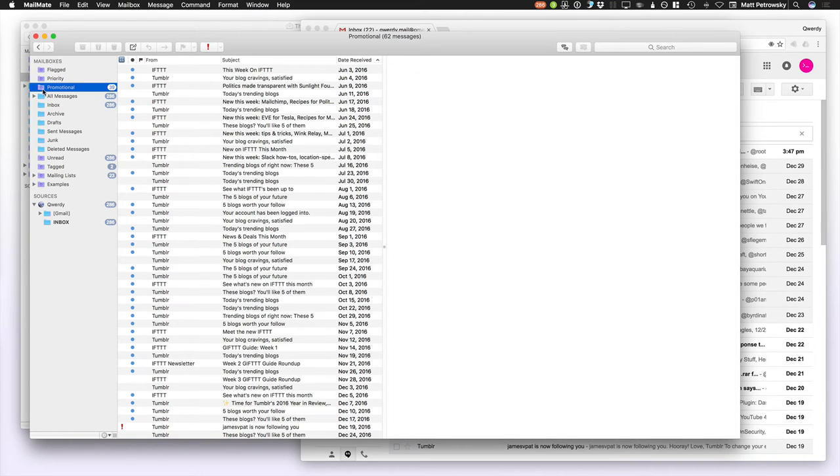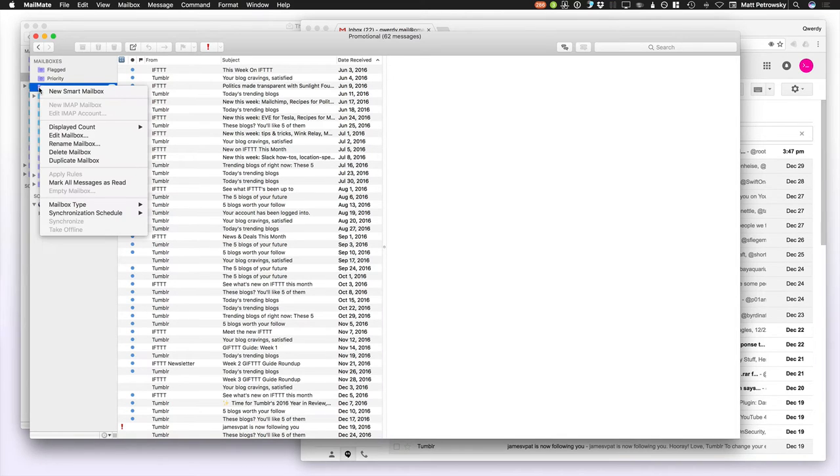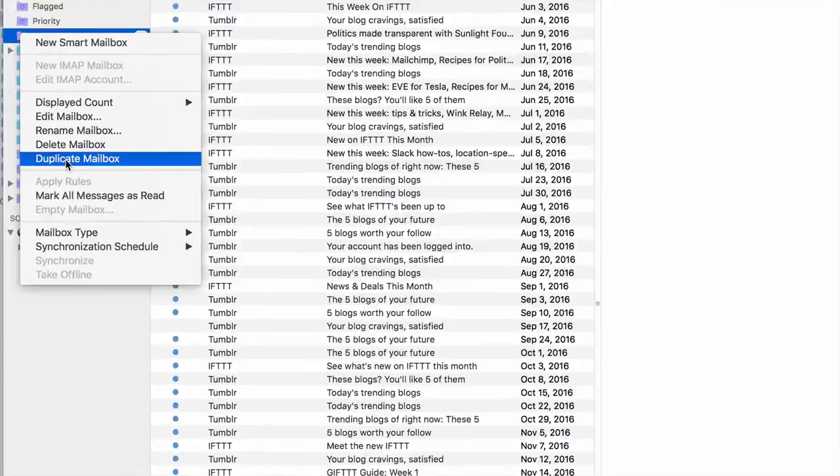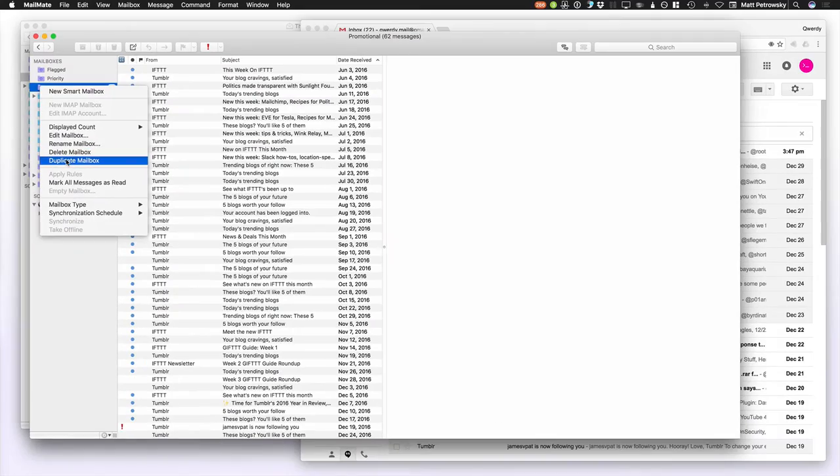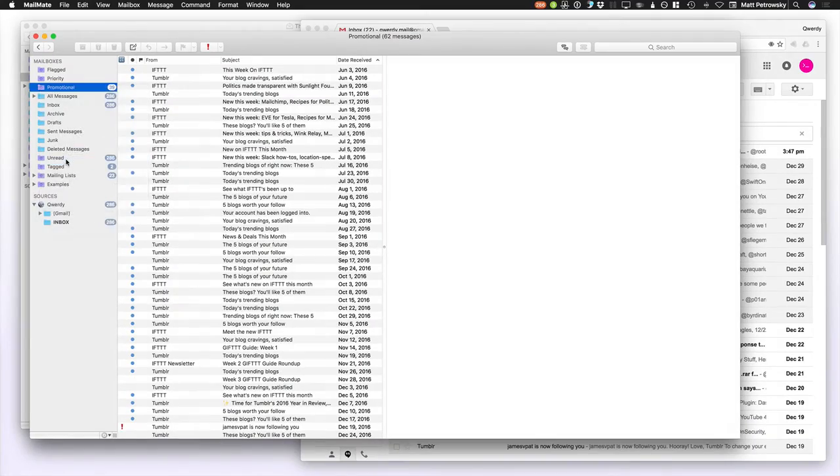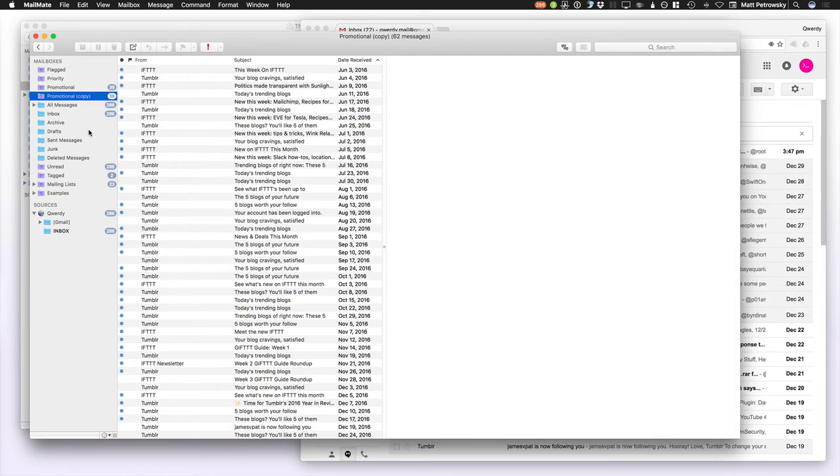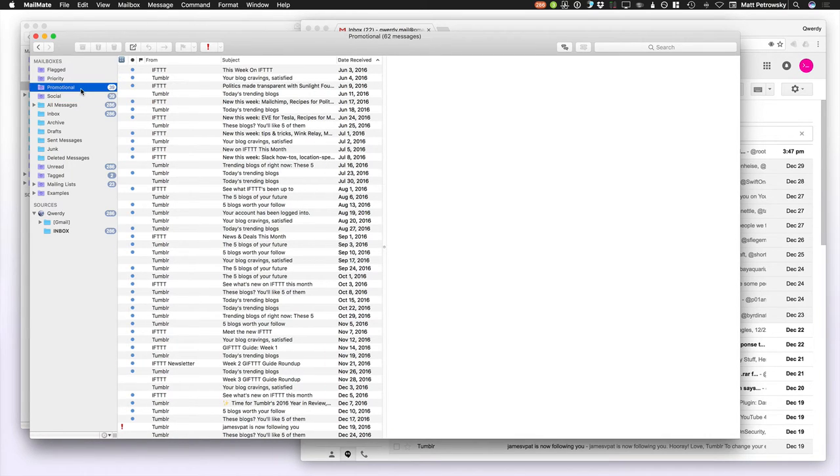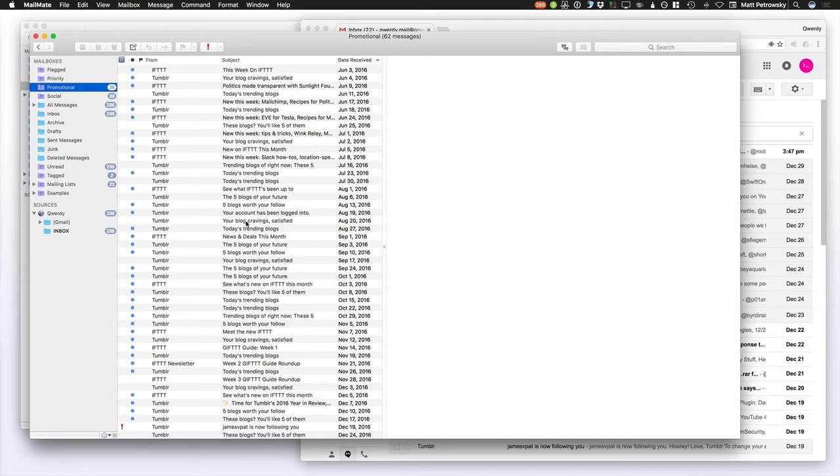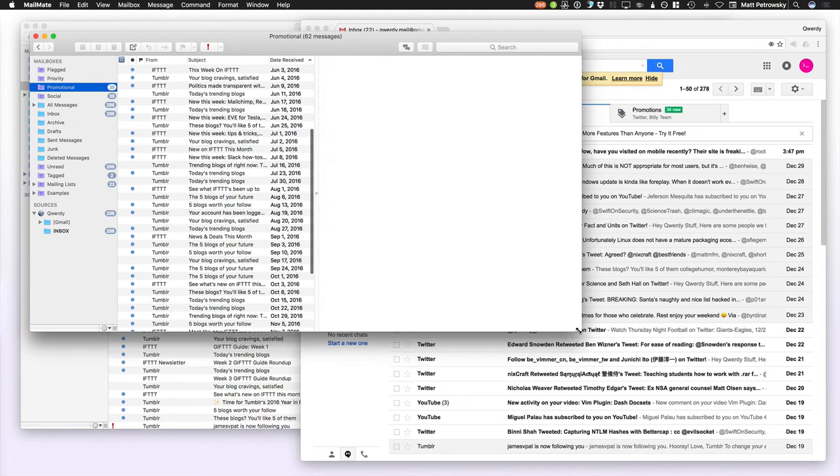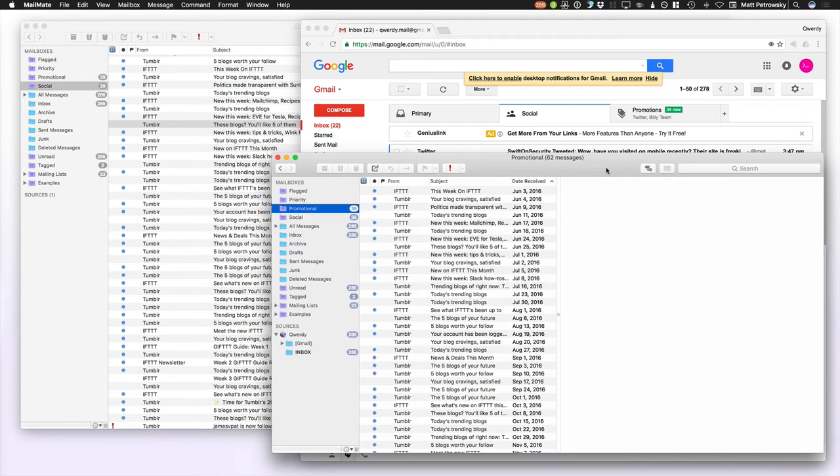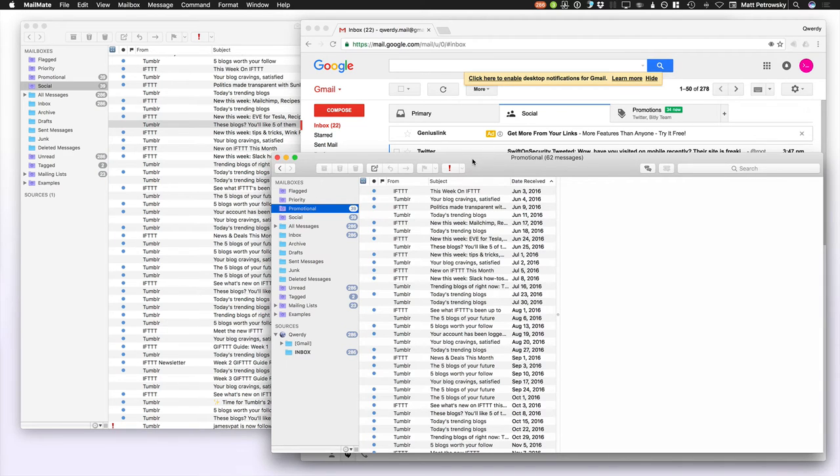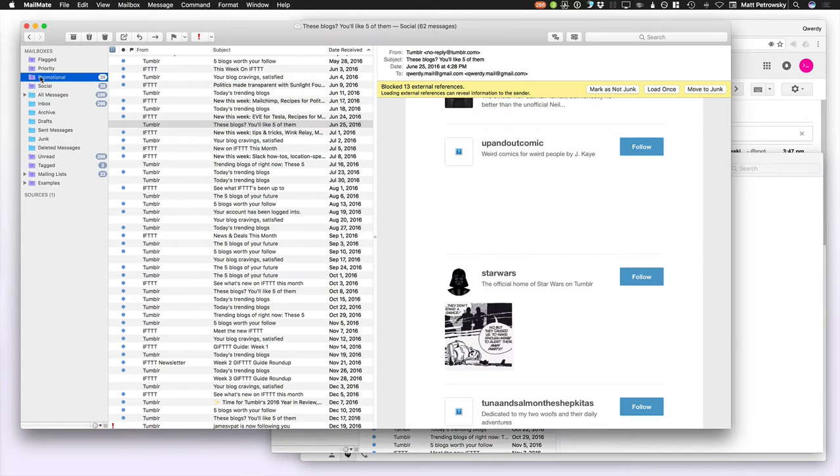Once I've done that one Smart Mailbox, all I need to do is right click on that Smart Mailbox and choose Duplicate Mailbox. So I'll duplicate it, and then I'll just double click and I'll actually call it Social. It was already set up to do the same type of filtering that I want, and I just need to change a few pieces of information.